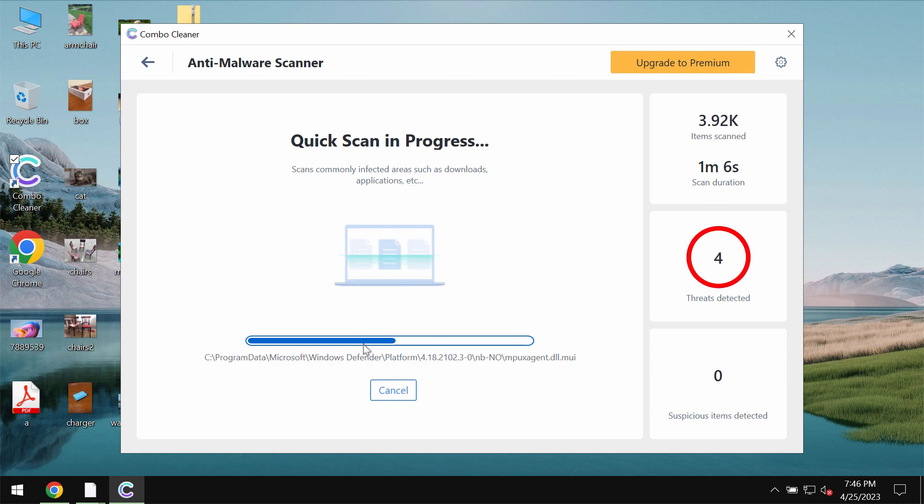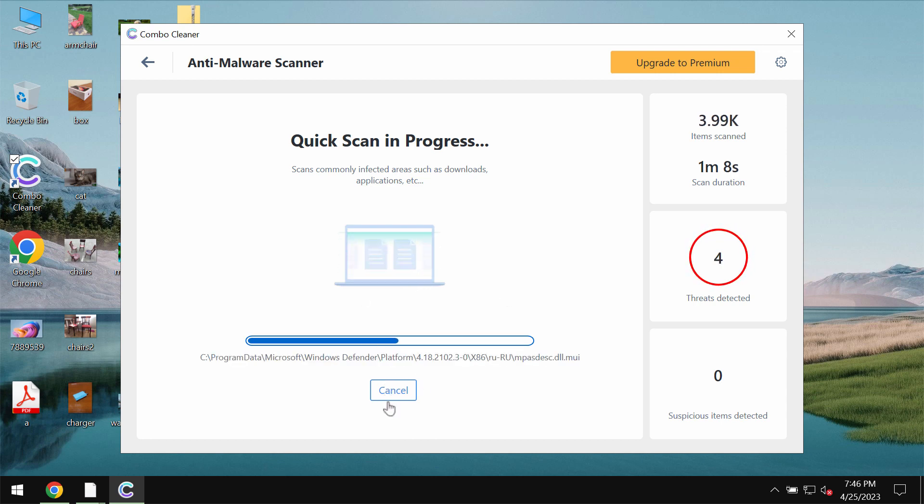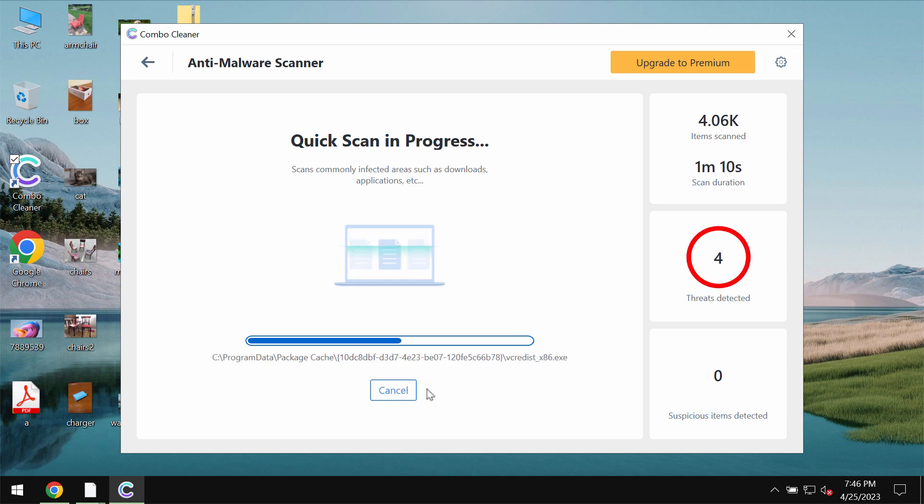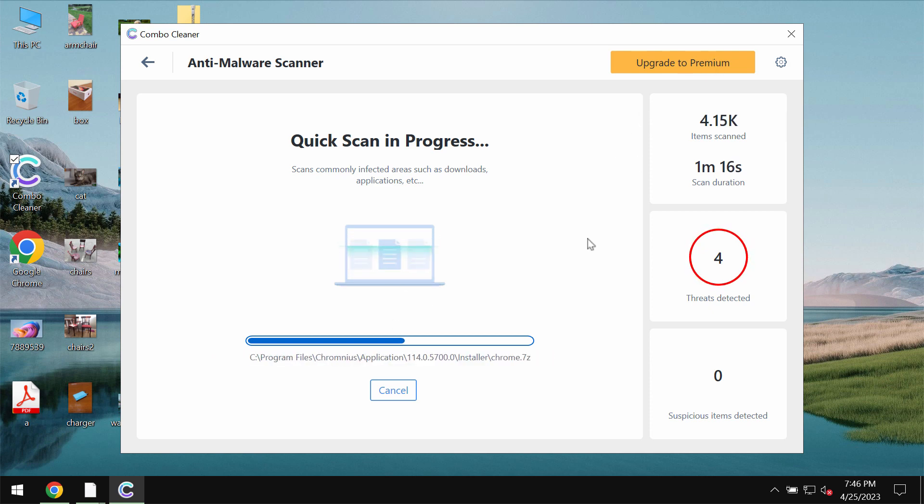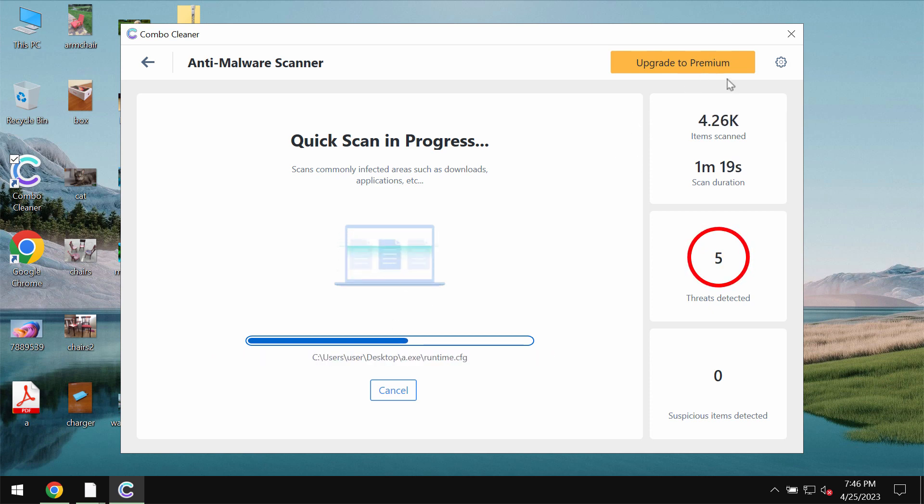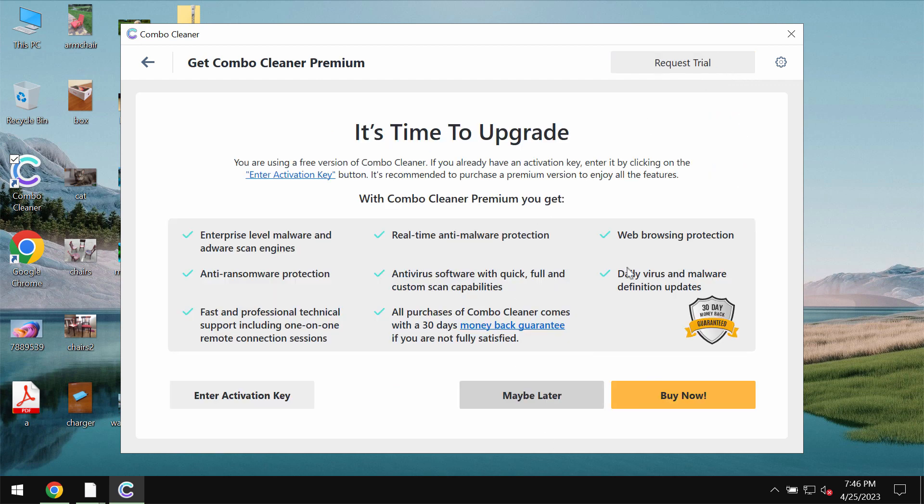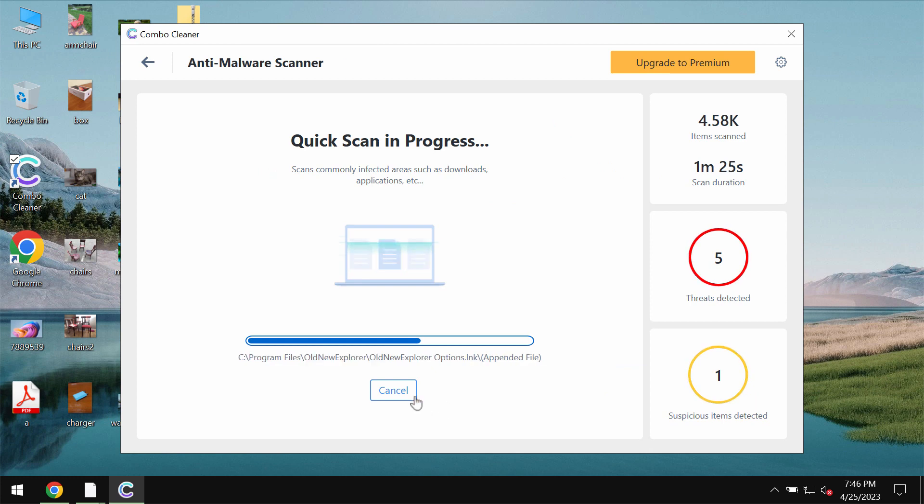After some time you will see the summary of all the threats which were revealed and ComboCleaner will help you to get rid of all these threats and any other possible malware with the help of premium license of ComboCleaner and you may always request for the free trial.